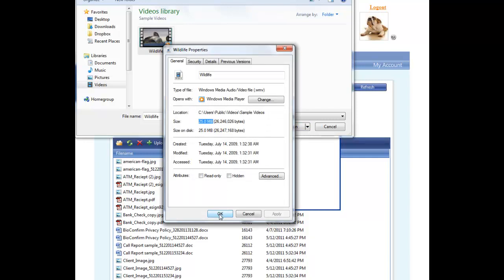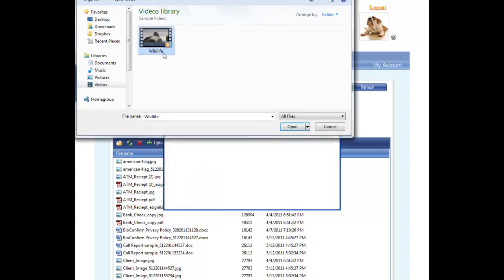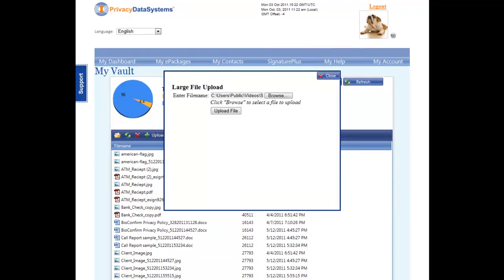Once you have located your file, highlight it by clicking it, and then click Open. Next, click the Upload File button.